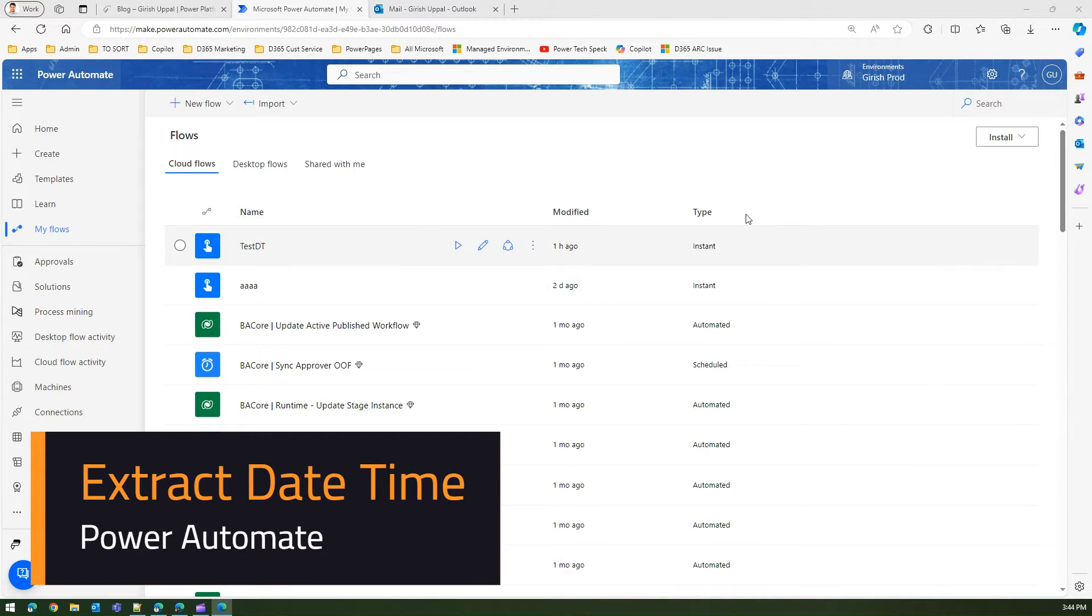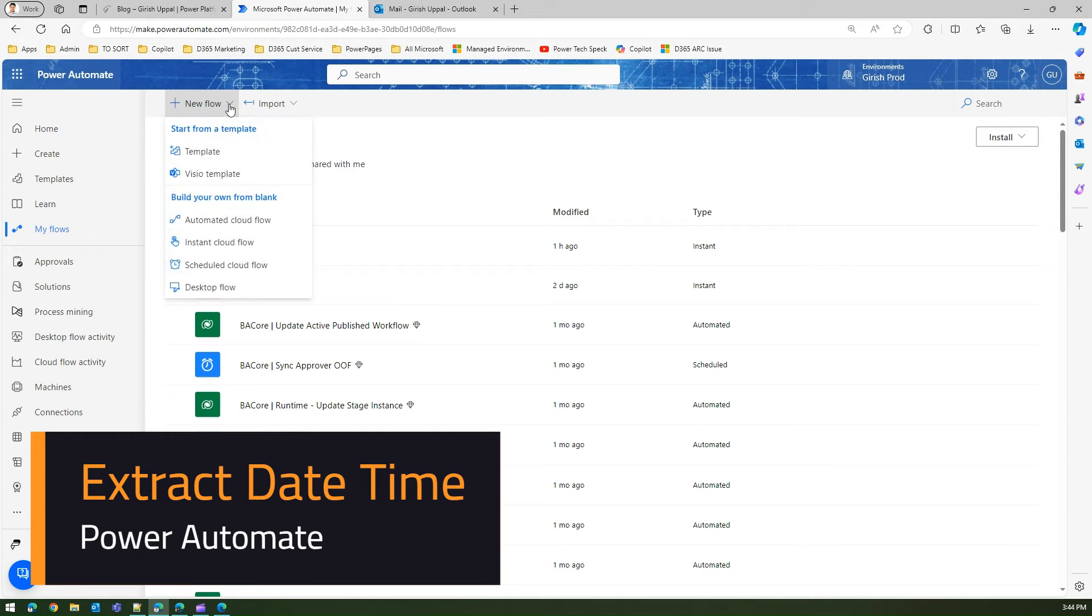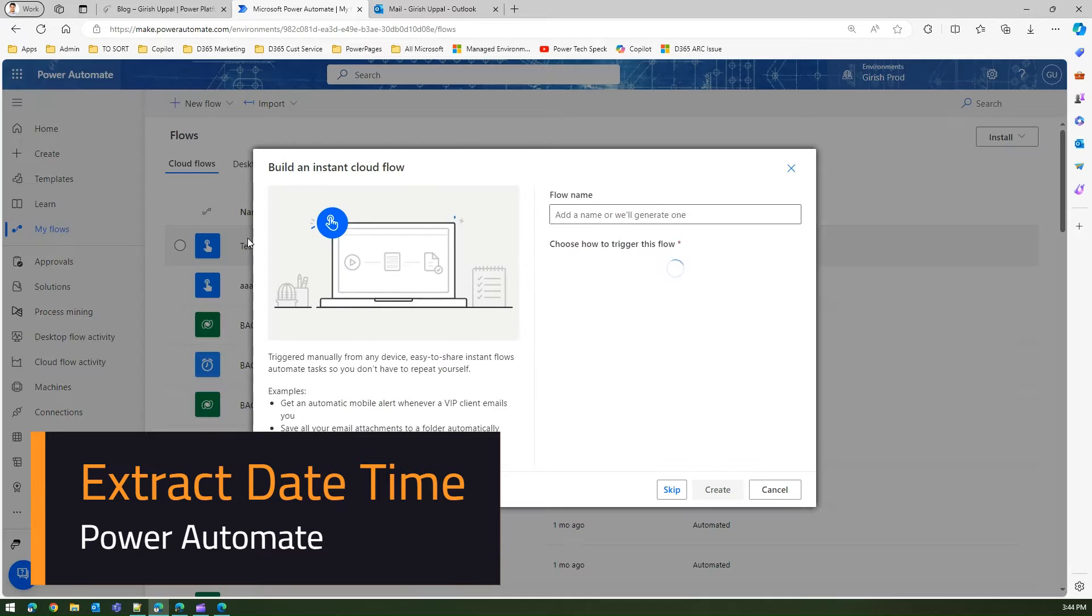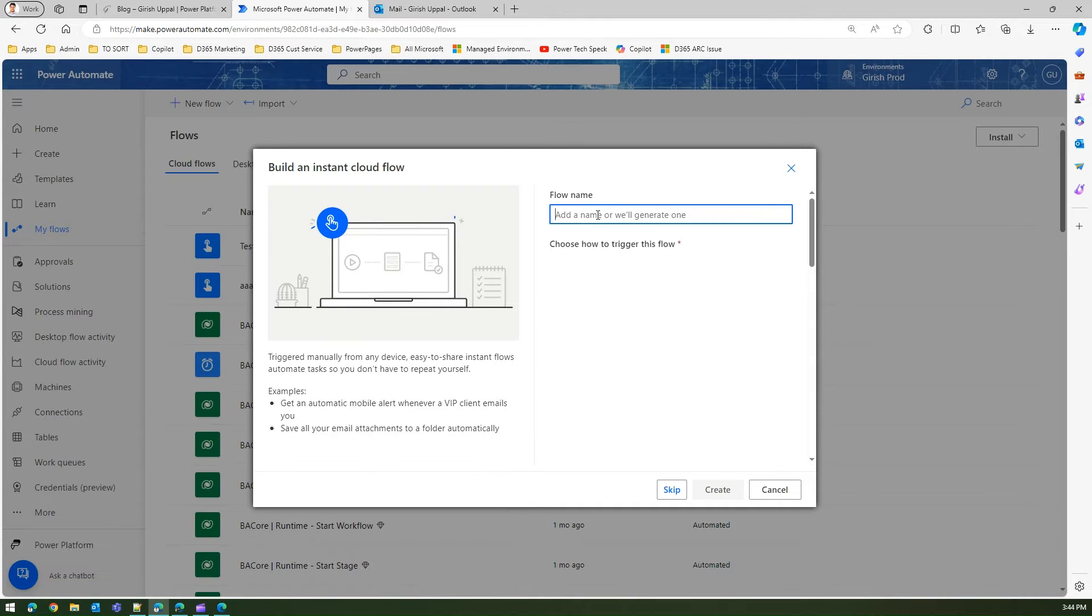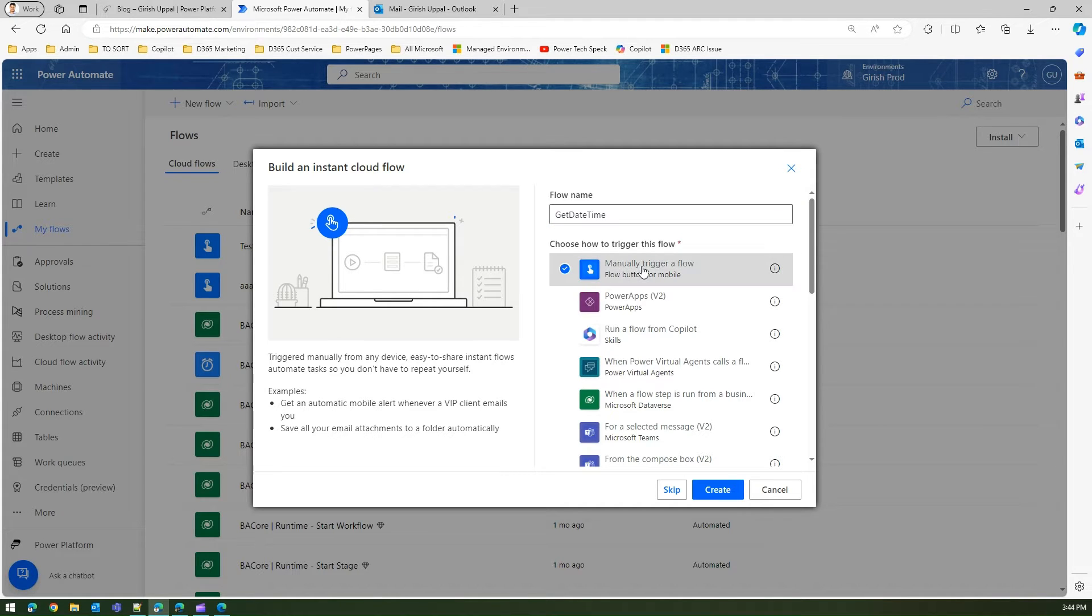In this video I'm going to show you how to extract date time in Power Automate. I'm in powerapps.microsoft.com and I'm going to create an instant cloud flow and I'll call it 'get date time'.